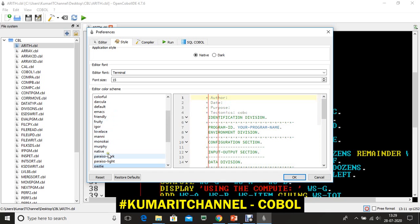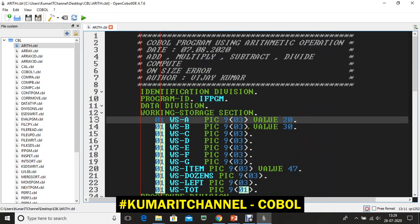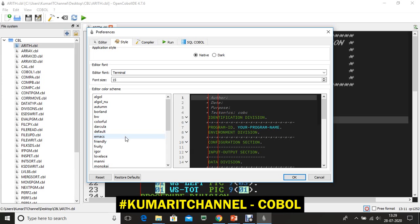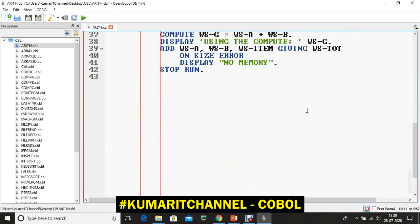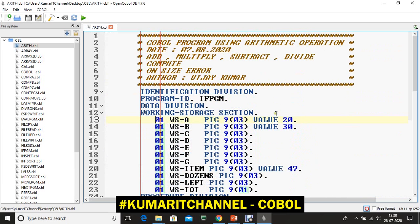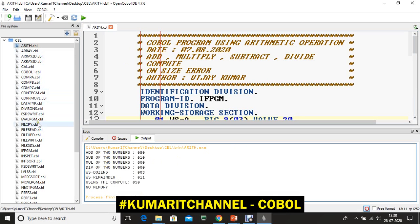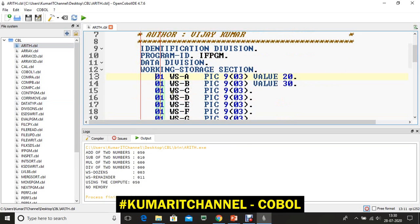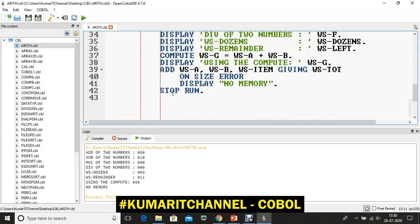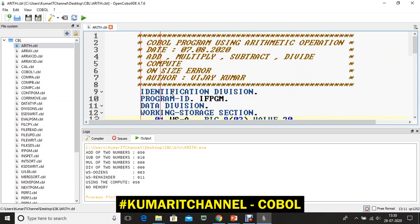You can switch back to 'Native' theme by going to preferences and clicking OK. This is how you can change themes in the IDE. Compiling the existing arithmetic program - all the programs listed here have already been practiced on the mainframe terminal and in the IDE. Almost every program runs well, so if you find any errors, just fix and run them.